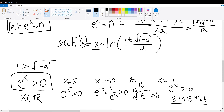Therefore, if we subtract the square root of 1 minus a squared from 1, we would get a negative value divided by a positive value, giving a negative outcome. So this does not work with the minus sign — we can only take the plus sign. Because if it's negative, the resulting argument of the natural log would be negative, which is not valid.